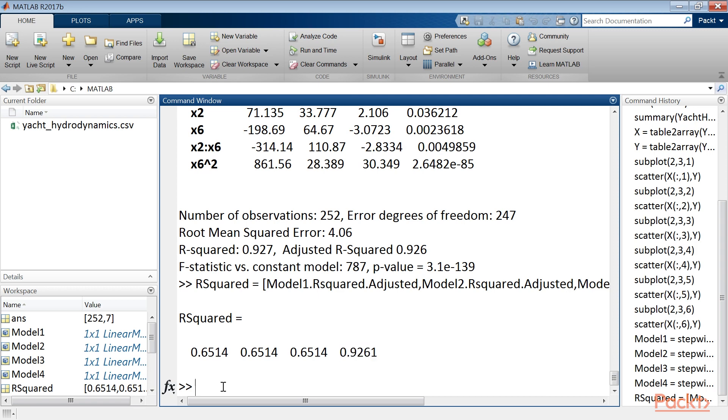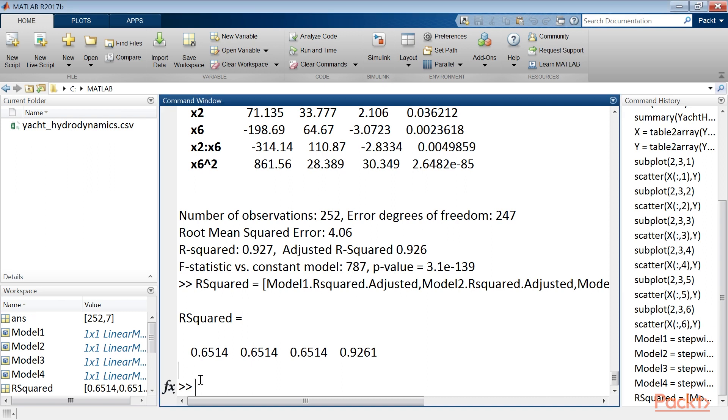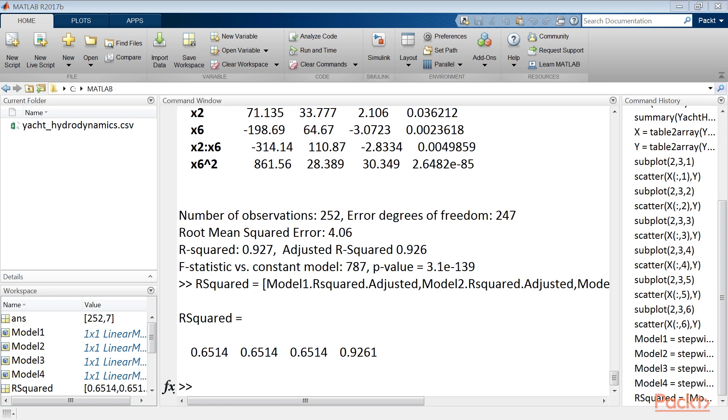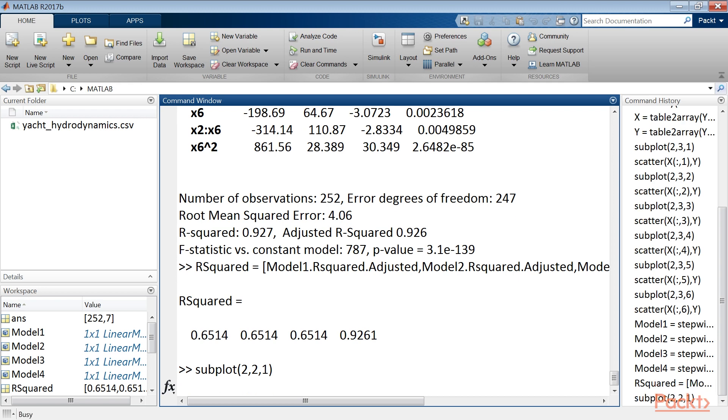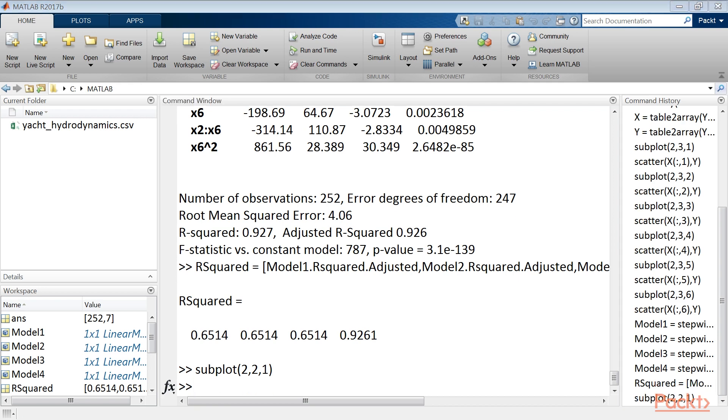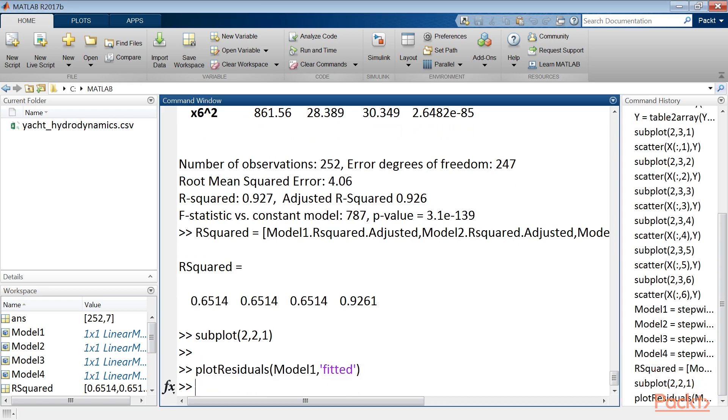To extract more useful information to compare different models, we can draw residual plots of the four models. For this purpose, we will use the plot residuals function. It plots the raw conditional residuals of the linear mixed effects model in a plot of type specified by the user. In this case, we will plot residuals versus fitted values. We use the subplot function to assign values and the plot residuals function to fit the model.